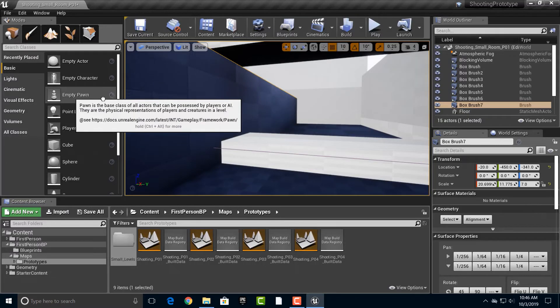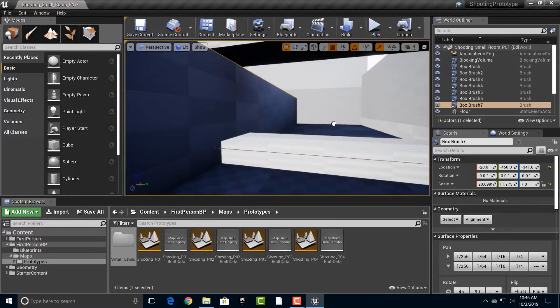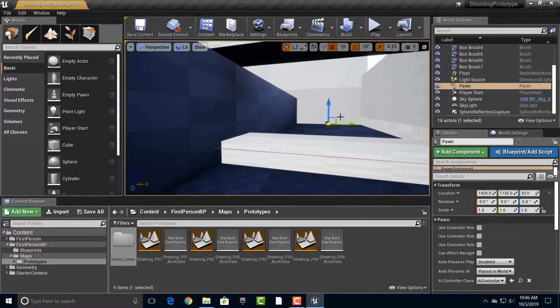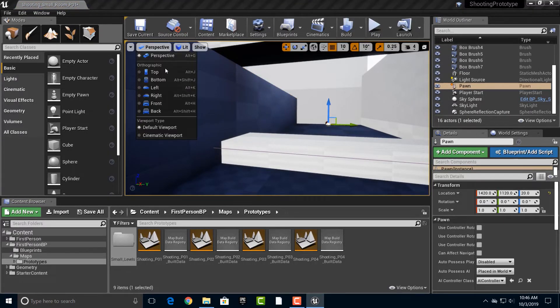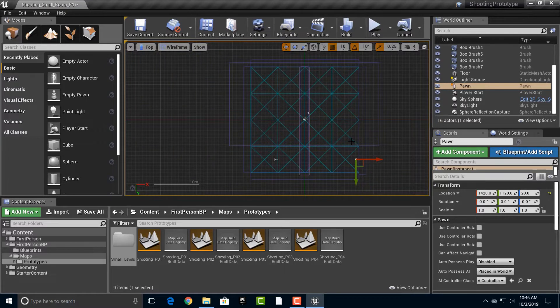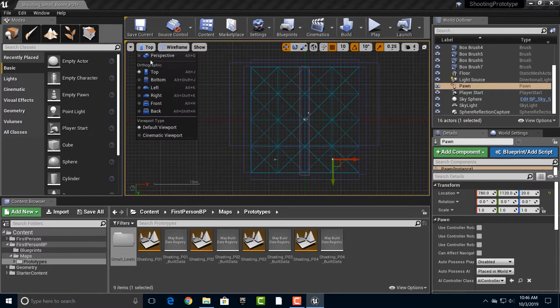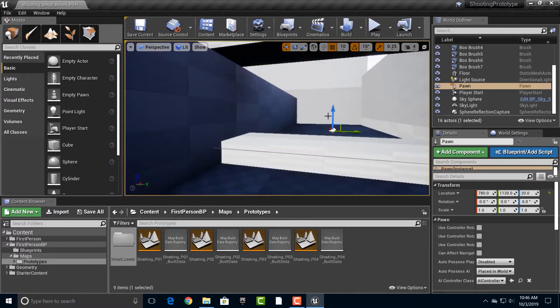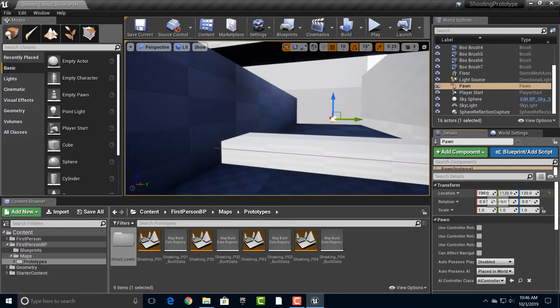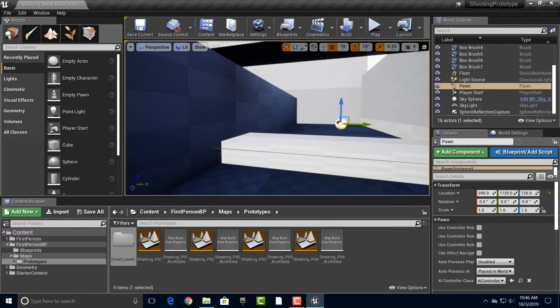Now what we're going to do is we're going to drag in an empty pawn. Okay, and let's just switch down to the top perspective here. Okay, and then we'll go back to the perspective here. And let's see, we'll just drag that over, kind of like this here.